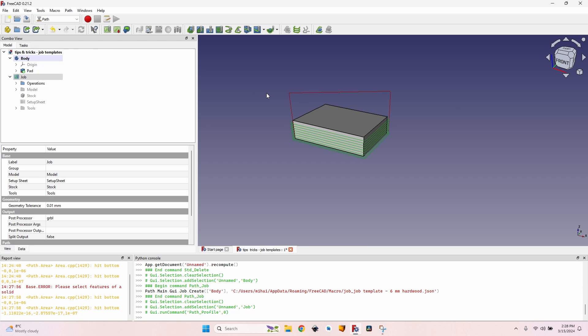And now I can use this template anytime that I'm milling hardwood with the six millimeters, and there are a lot of times that I do this. So this template will be very useful. So if you have just a couple of setups that you usually use, you can easily create templates for each of them and everything will be much faster. Thank you for watching and see you next time for the next tip or trick that I'm going to show you about FreeCAD Cam.